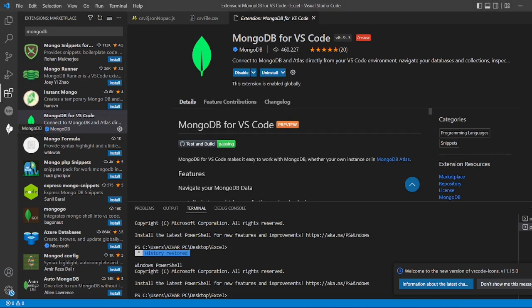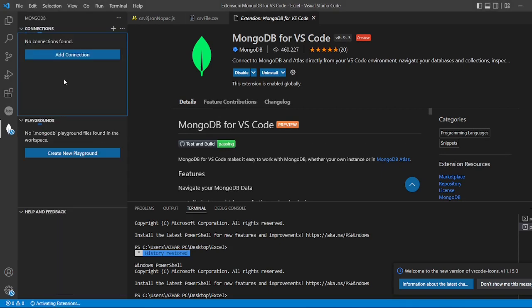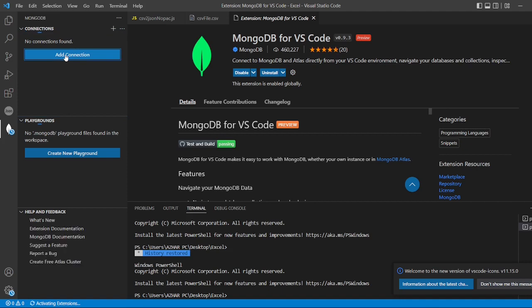You can now see here MongoDB will be there. You can add the connections. You can add the connection here.